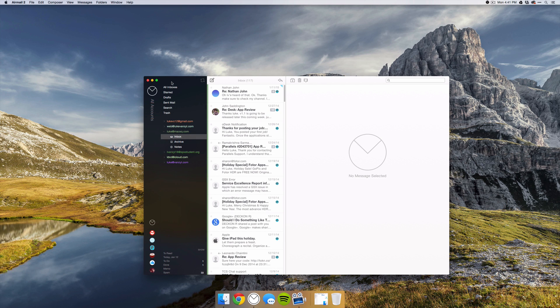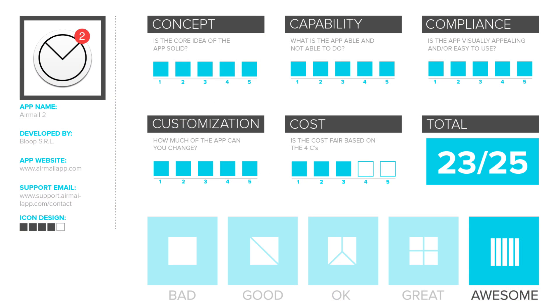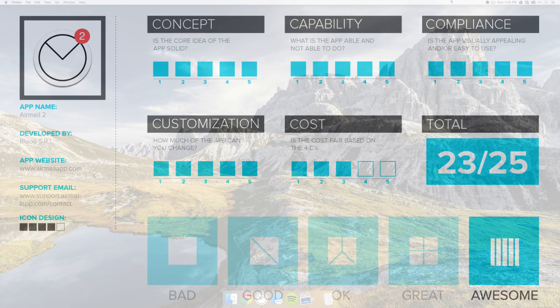And now it is time to rate the app. So for concept, I gave Airmail a 5 out of 5, capability 5 out of 5, compliance 5 out of 5, customization 5 out of 5. So for cost, I gave Airmail a 3 out of 5 because at $10, that's just a little too steep. This leaves Airmail at a 23 out of 25 and an awesome rating.